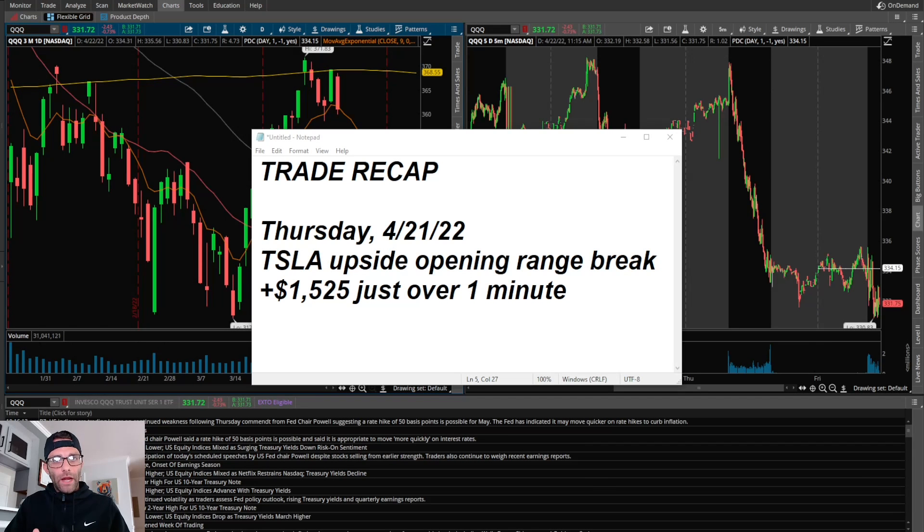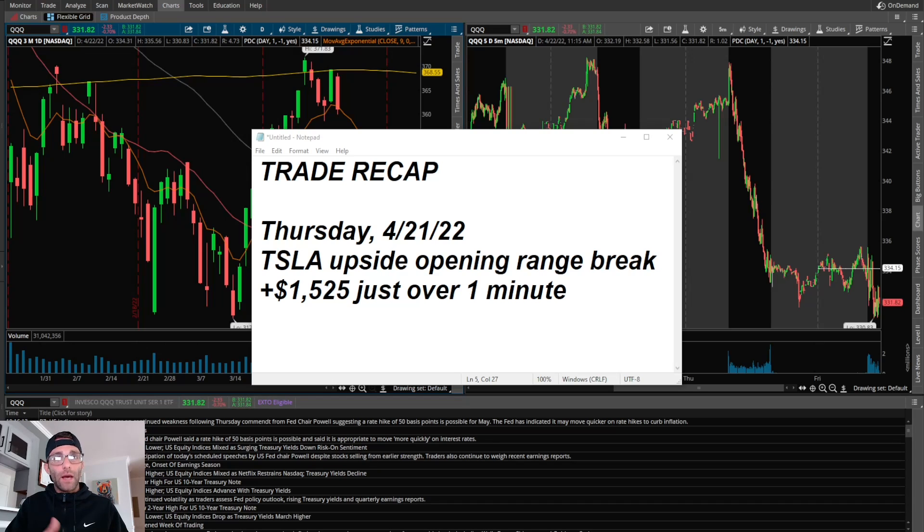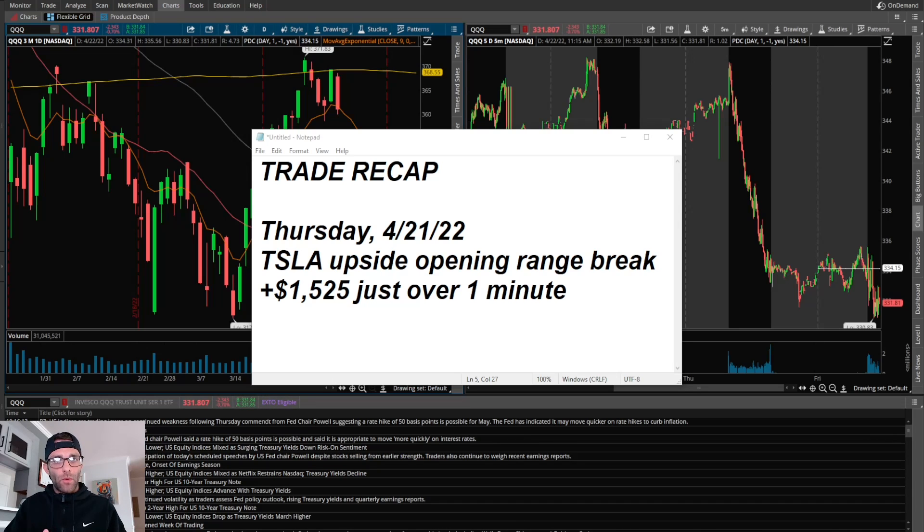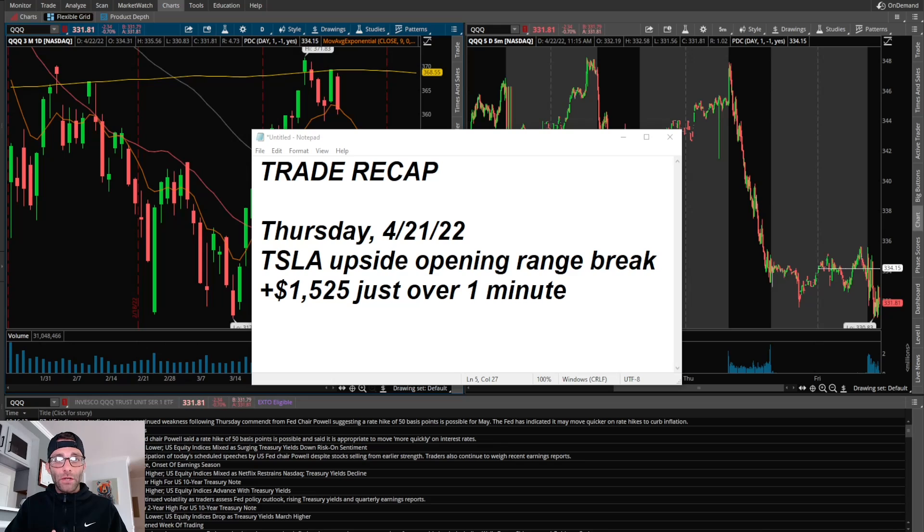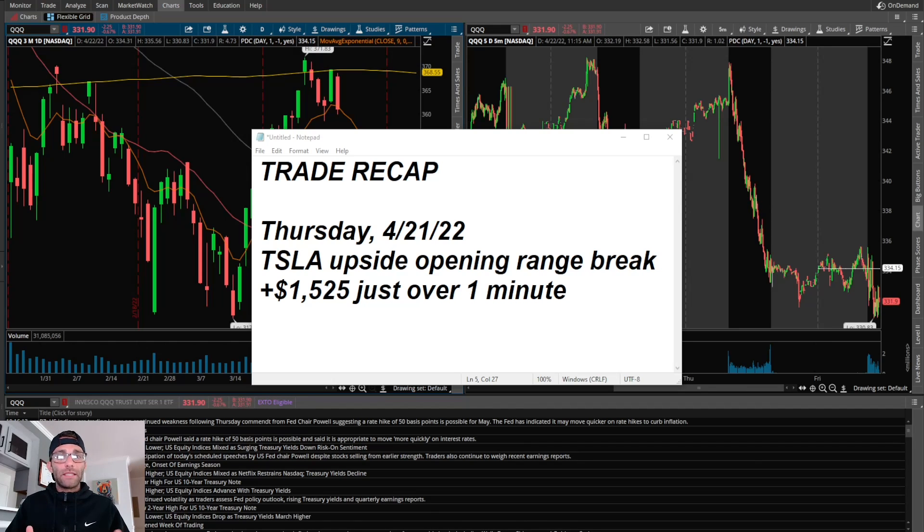What's up everyone, happy Friday. In today's video we're doing a trade recap from Thursday, April 21st. I took Tesla long for the upside opening range break the day after it reported earnings and made $1,525 in just over one minute. It's been a great day and honestly the last couple weeks have been fantastic trading. I'm just trying to take full advantage of it.